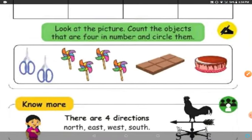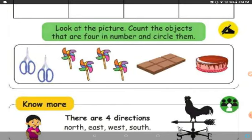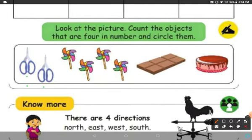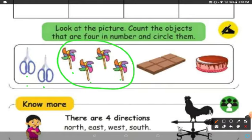Now look at the picture. Count the objects that are 4 in number and circle them. We are going to count all the objects given here. First, let us count the number of scissors: 1, 2 — only 2 scissors. What is this? It is a hand fan: 1, 2, 3, 4 — it is 4 in number, so I am circling it. There is also a chocolate bar: 1, 2, 3, 4, 5, 6 — so 6 bars, that is not right. There is only 1 cake, so we circle the picture which is 4 in number.